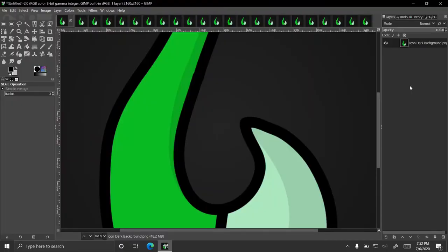Hey guys, Wix 100 here, and today I'm going to show you how to use different filters on GIMP. So first, I would like to say I'm not going to go through every single filter on GIMP.